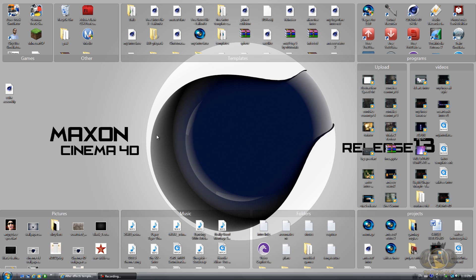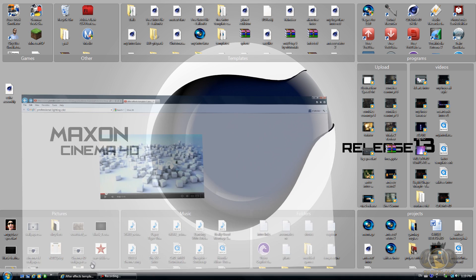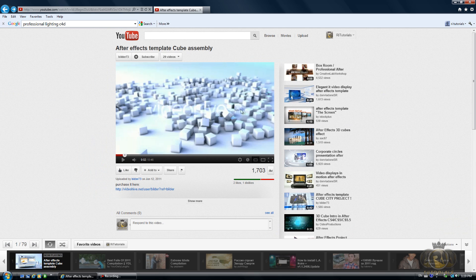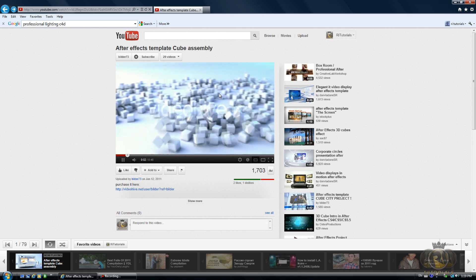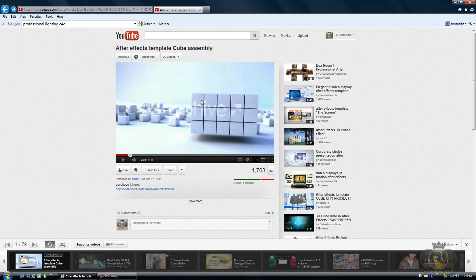Hello YouTube, this is Arturals and I'm bringing you guys another tutorial. In today's tutorial I'll be showing you guys how to create this effect. I was inspired by this video which is a template from VideoHeave. You can actually buy this template but today I will show you guys how to create something very similar to that.